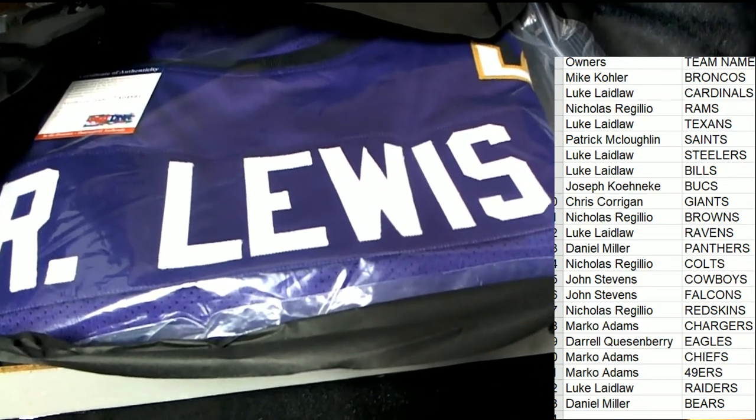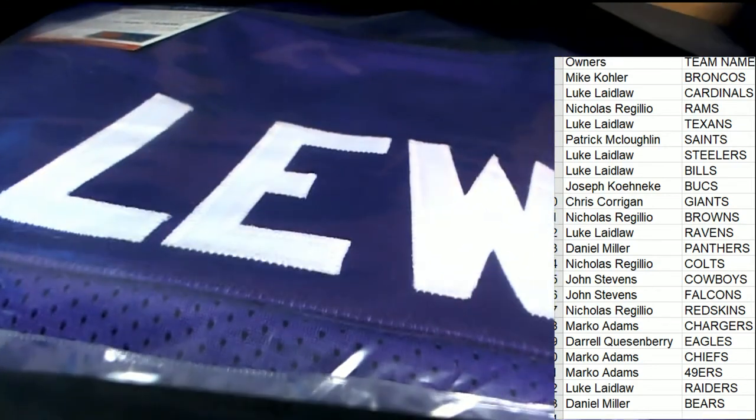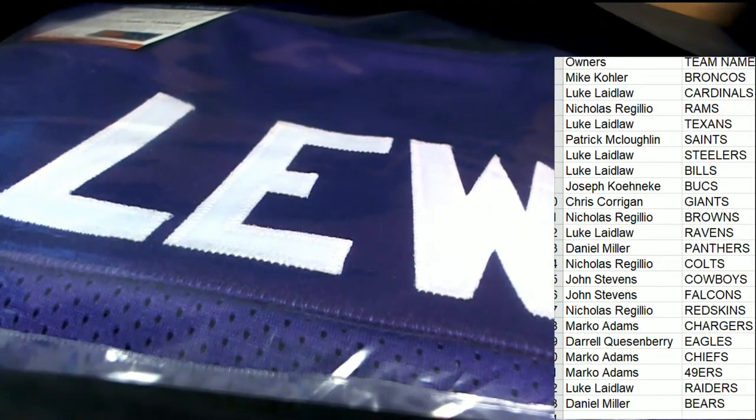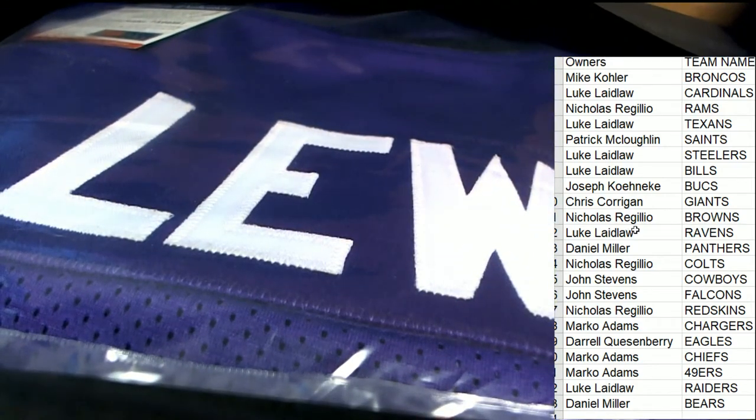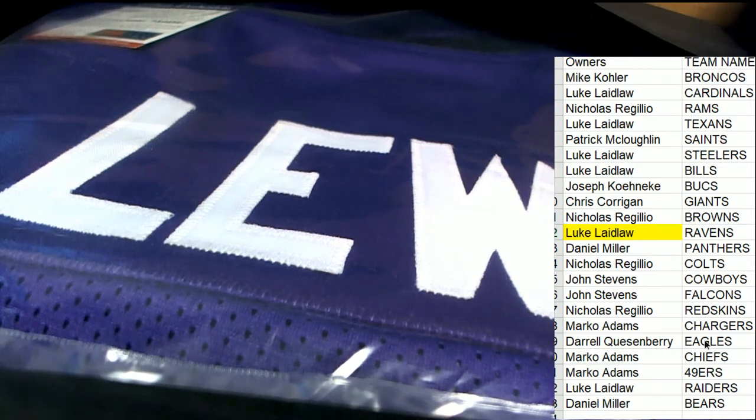So congratulations to Luke L. Luke L owes the Ravens and comes away with a very nice one here. Congratulations.